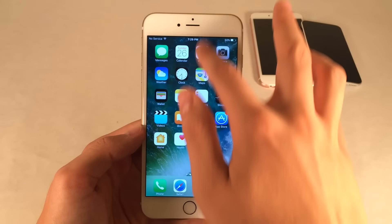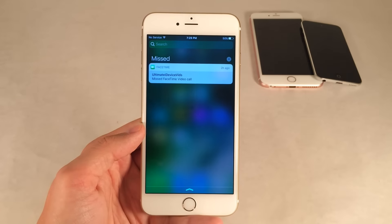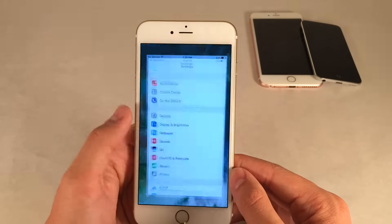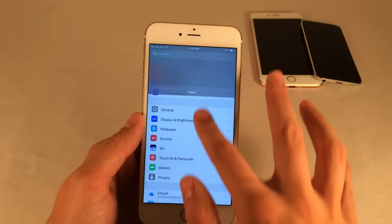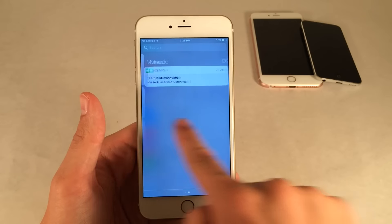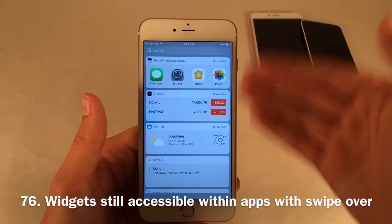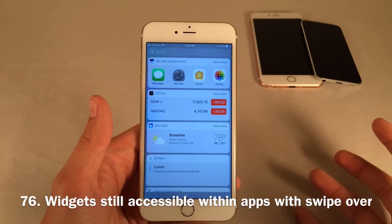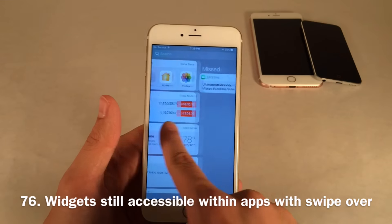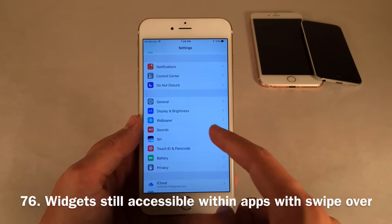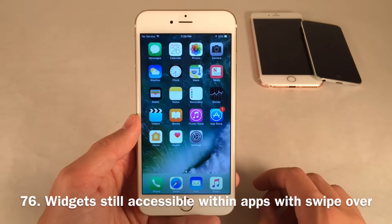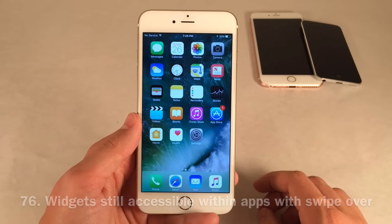Even though there's no more Today tab inside the Notification Center, it's not completely gone. While inside an application, if you pull down the Notification Center, you can still access your widgets by swiping right. On the home screen, just swipe over as normal. In apps, you can still access widgets through the Notification Center with a swipe to the right.